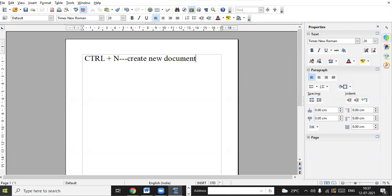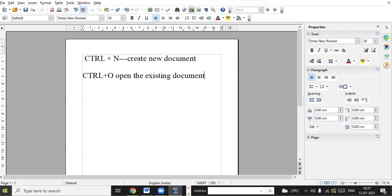If you want to open an existing document, press Control+O — it will open the existing document. Similarly, Control+S is used to save the document.